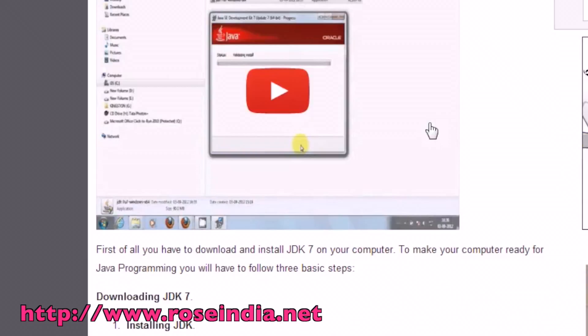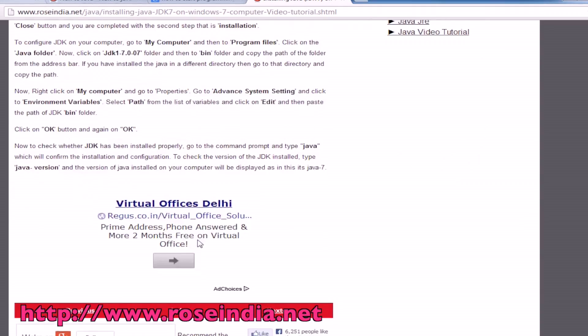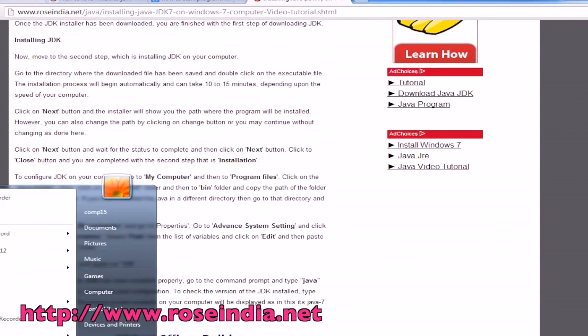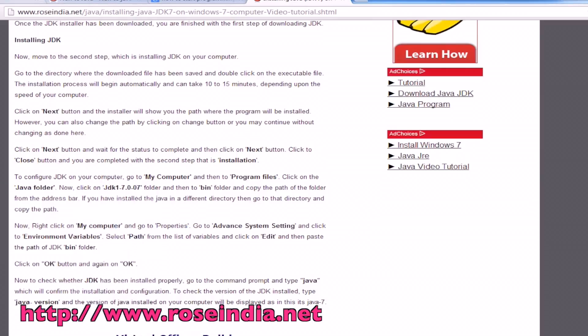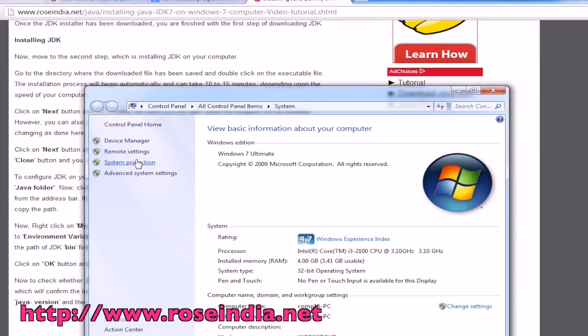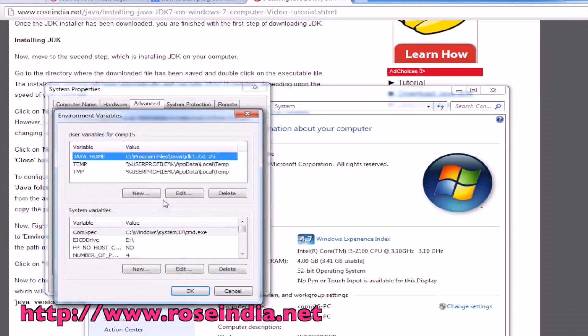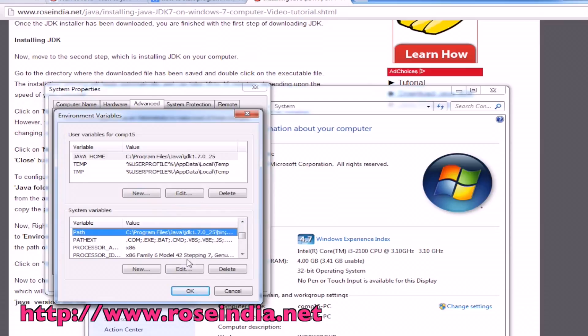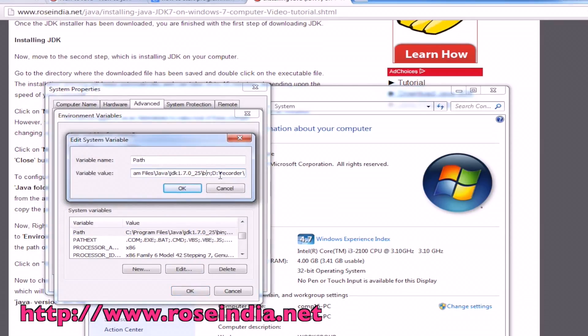Once JDK 7 is installed, you have to configure the path variable. To configure the path variable, go to the computer's properties and then advanced system settings. Click on the environmental variables, and you can see here Java path variable. Edit, and it includes the JDK 7 bin directory.